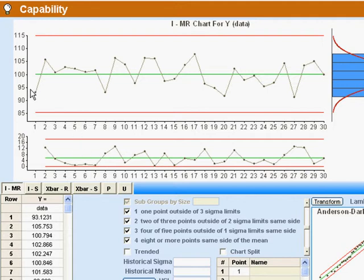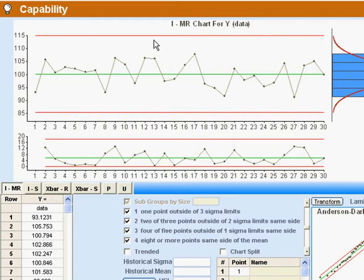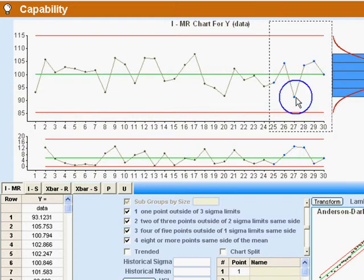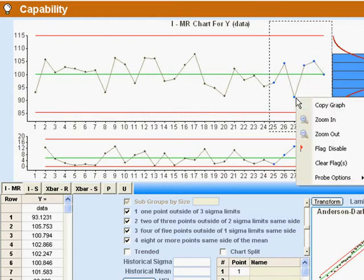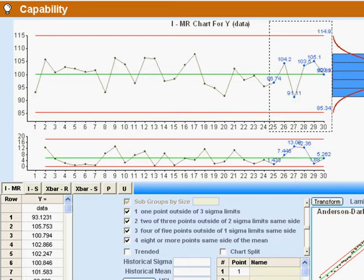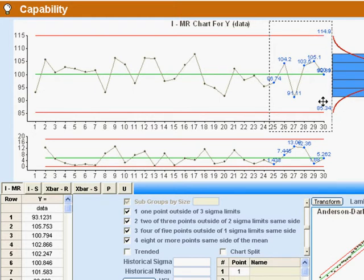These are our individual data. Here's 93.123 and here's 105.753. If I want to see values, I can just lasso and right click and turn on the probe options and show labels. And the ones that I've lassoed I'll get numbers by and that will also show me exactly what my limits are.